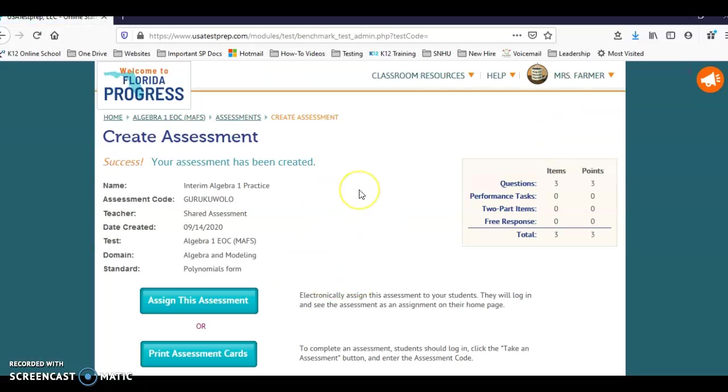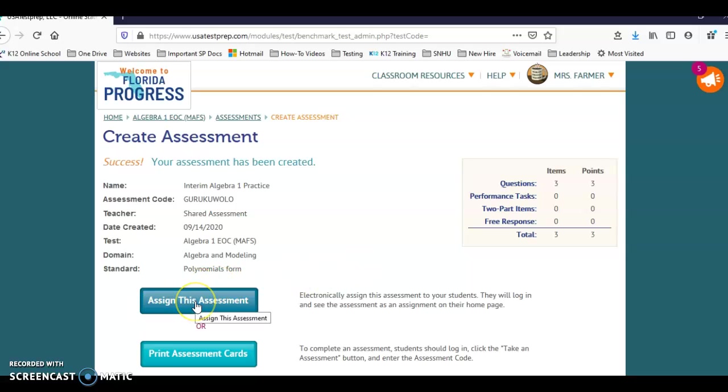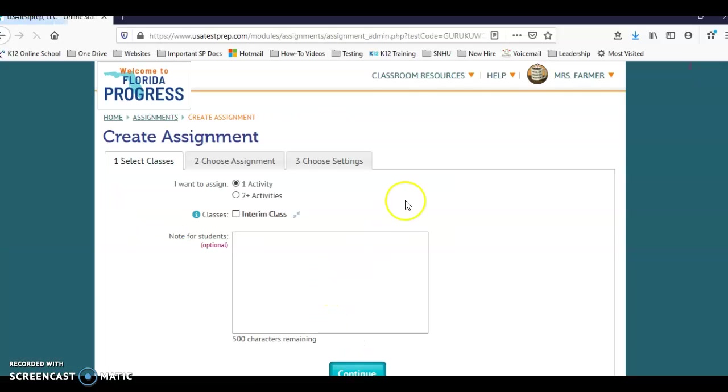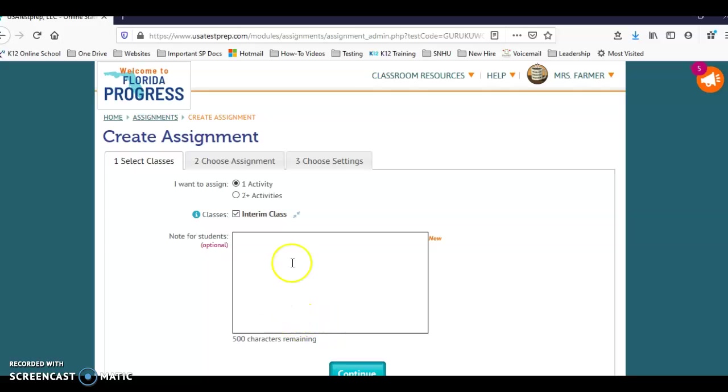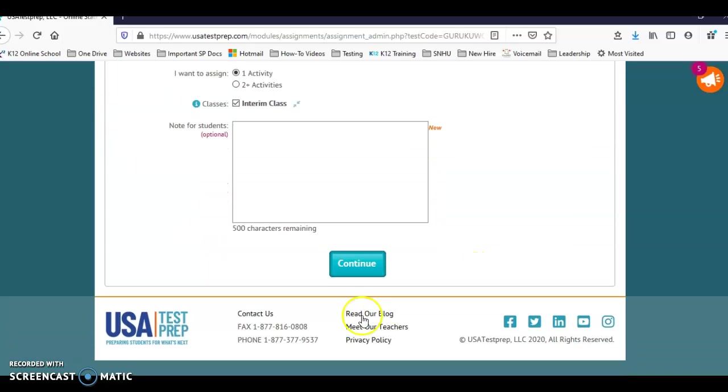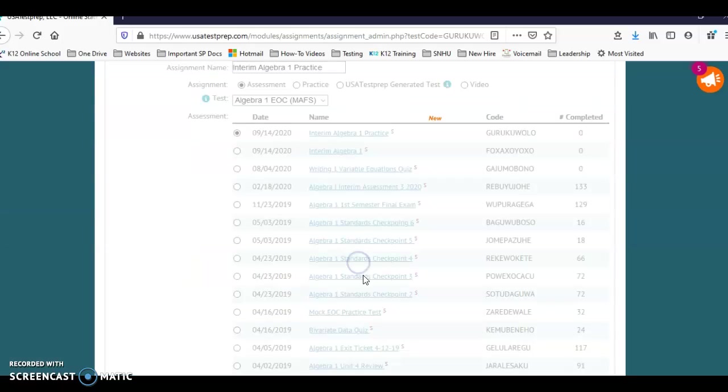Now when you create the assessment under assessments, that doesn't mean that it's been assigned to any students. They're still not going to see it. Once it's created, now we're going to assign it. You can click on assign this assessment. Then one activity is what I selected, and I'm going to select my interim class with my one student. You can select a note in here for them to read: do your best, it's due by Friday, anything like that you can put that in there. Then we're going to click on continue.